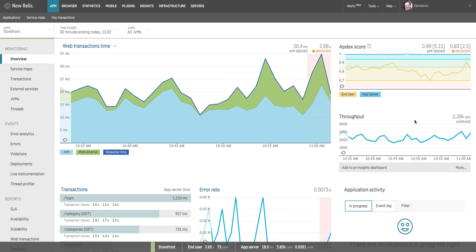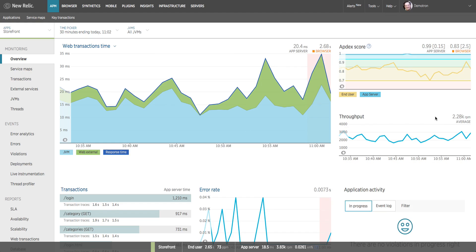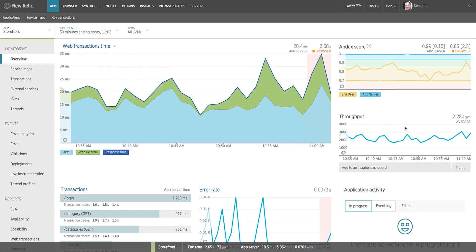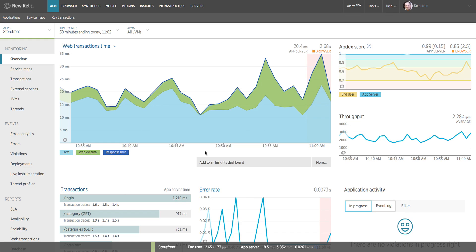Below the Appdex chart we have the throughput chart which shows how many requests per minute our application is receiving. Over this time window we're averaging a little over 2,000 requests per minute. This can be helpful if we have an application response time spike because the app is under heavy load. You might see the line on this chart peak and a corresponding spike in response time showing that the app is slowing down because it's under heavy load.